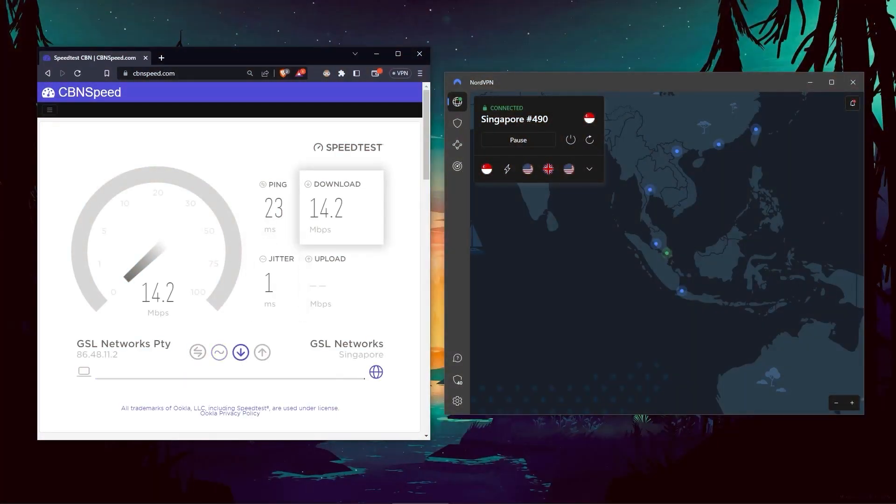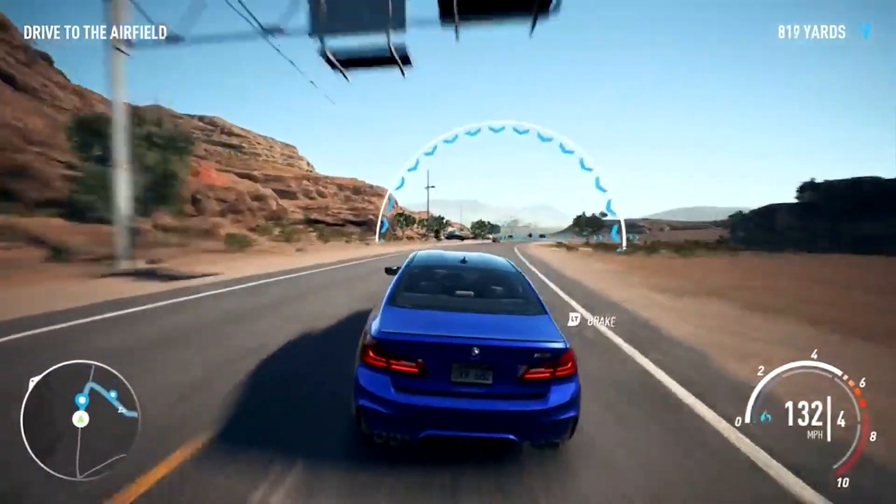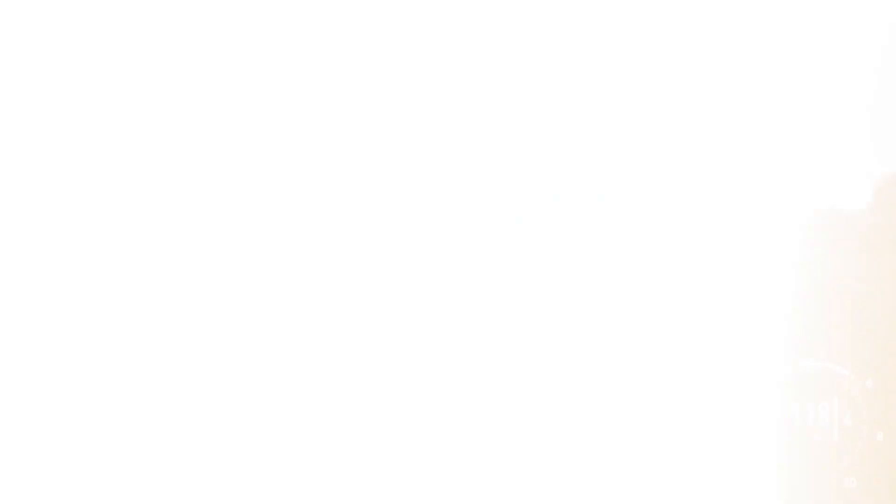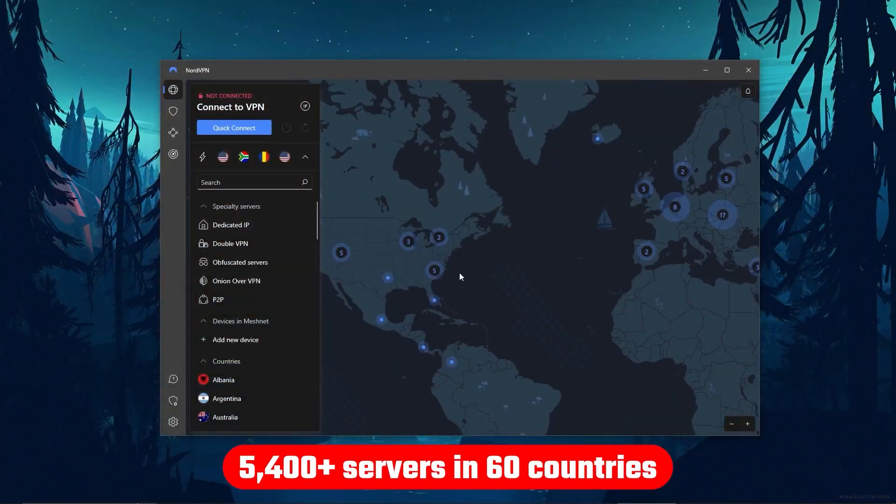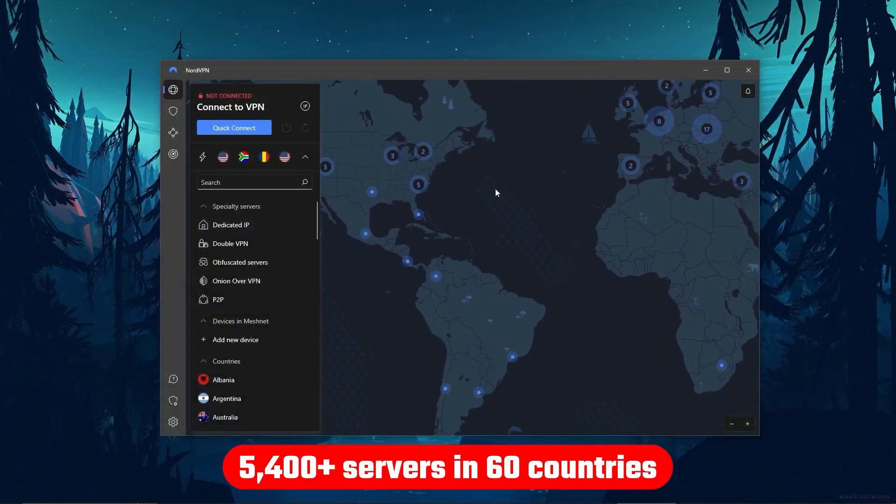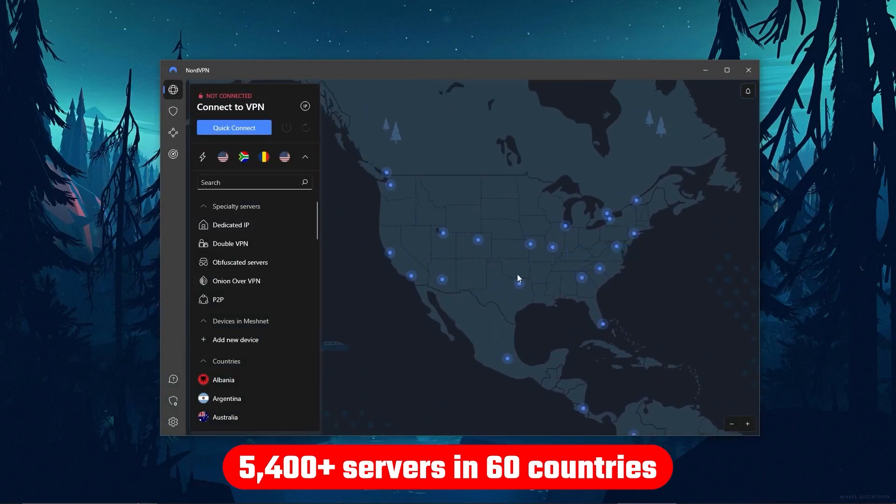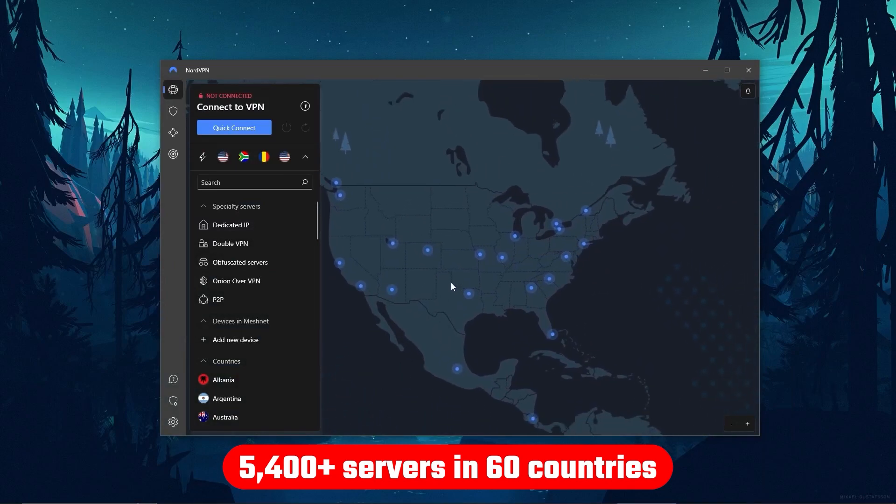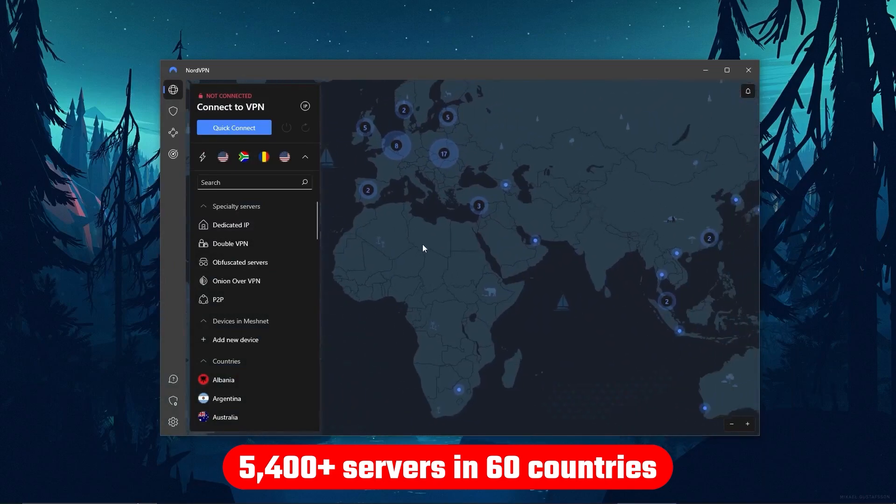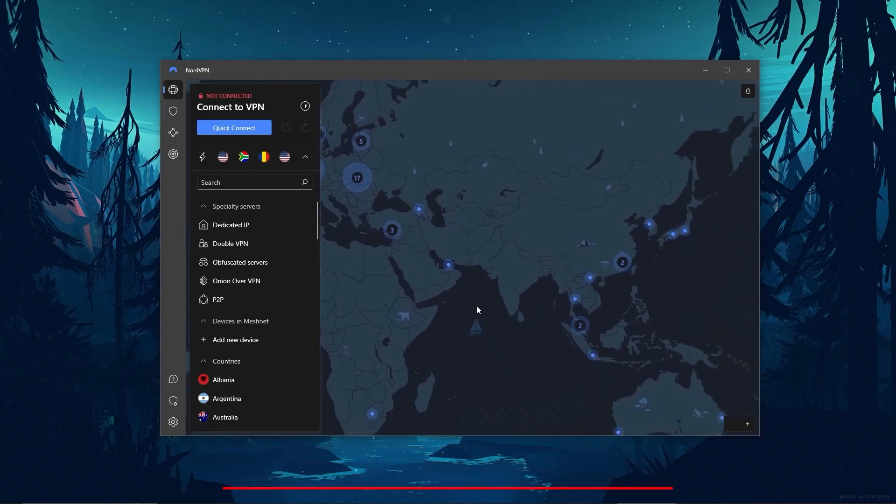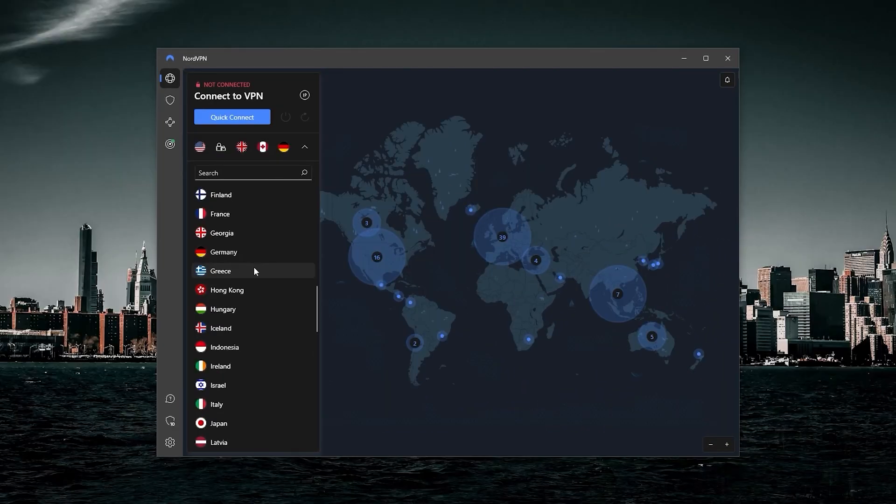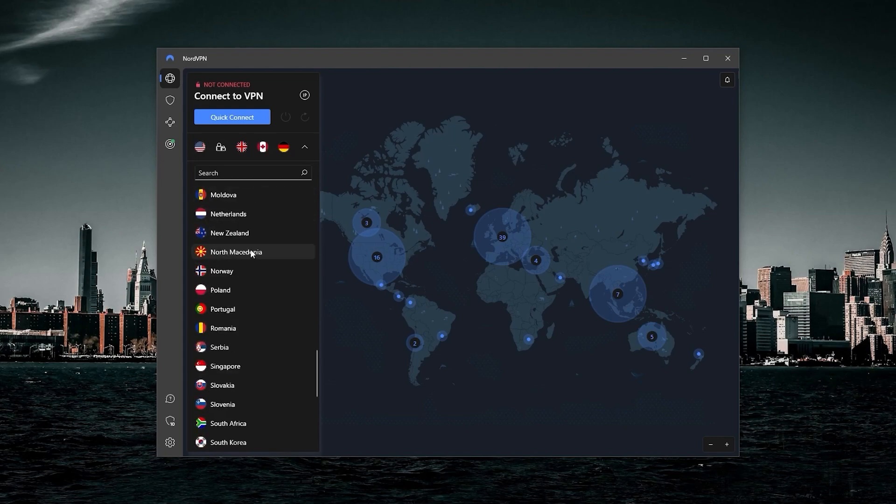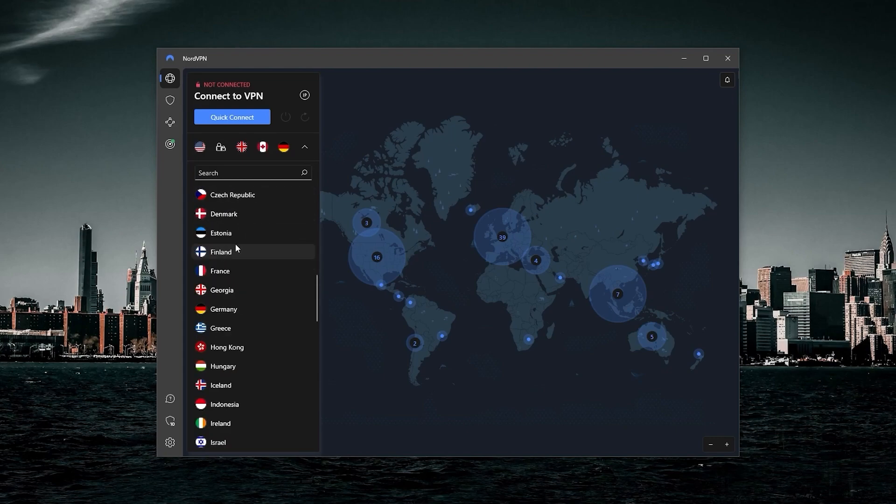And in terms of speeds, NordVPN actually rivals ExpressVPN, especially when it comes to gaming and overall performance. Although it's got over 5,400 servers in 60 countries, so 34 less countries, which means access to less content than Express, but more servers will mean that the user base is more widely spread across the servers, so basically more room for everyone.